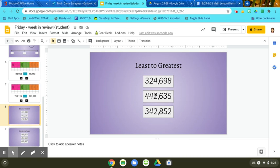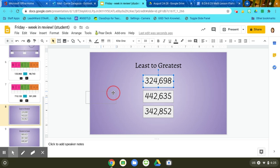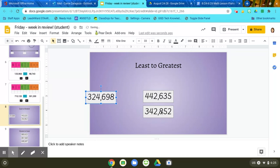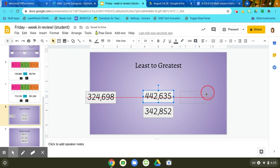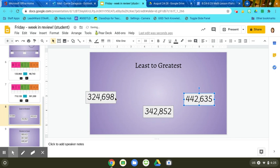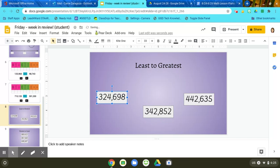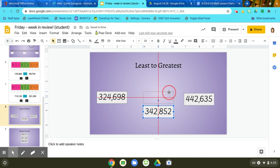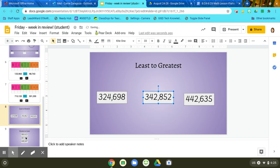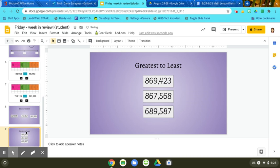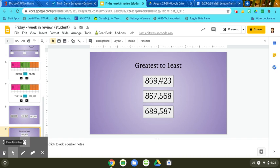So I would take the smallest number and drag it to the left. Then the middle number in the middle and the biggest number on the right. So I would put them in order from least to greatest. And then here I would do it from greatest to least. So make sure you pay attention to which one goes where. That is how you are going to do this week in review assignment.